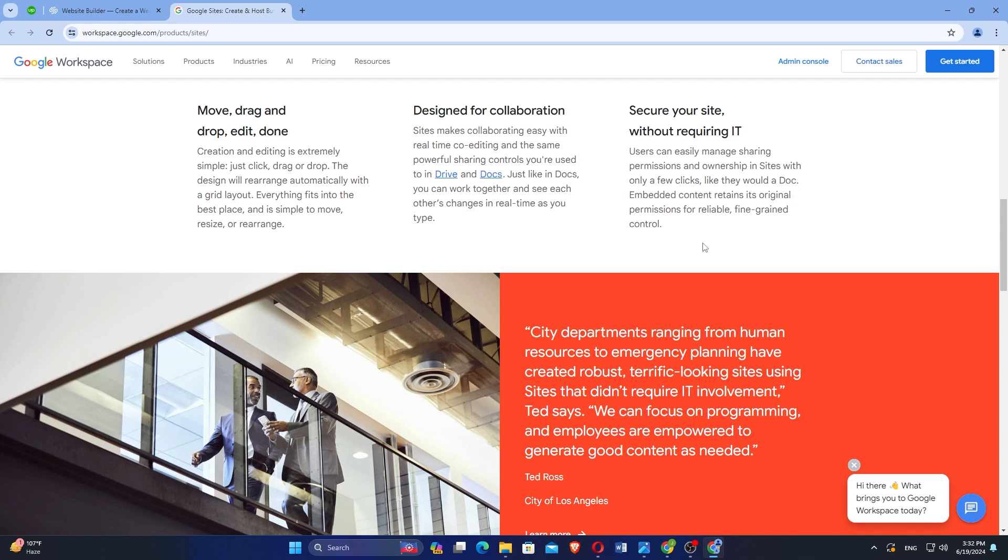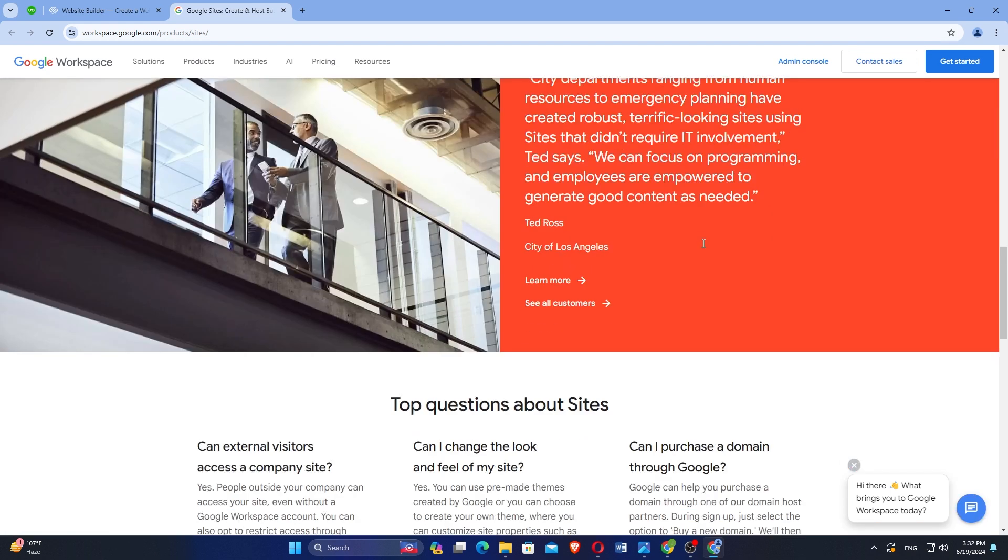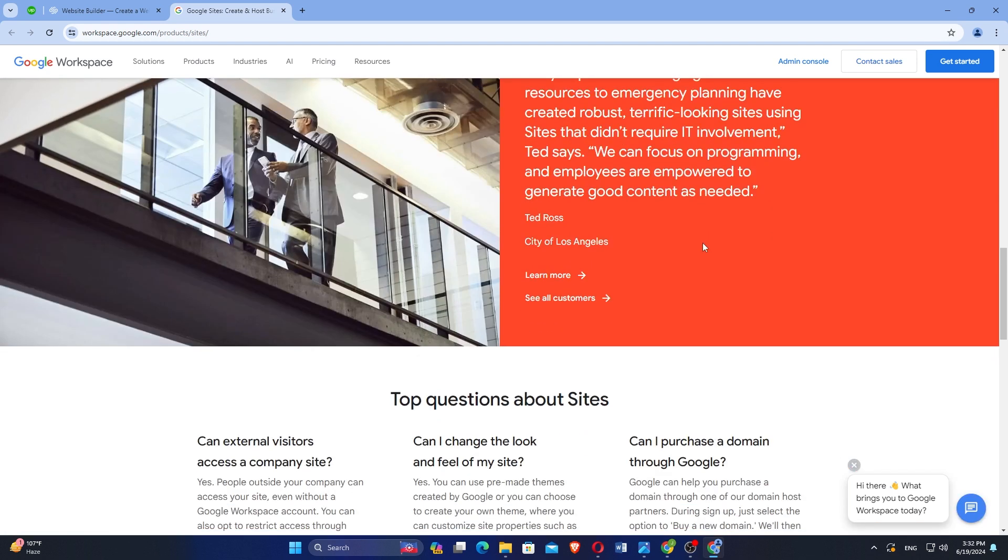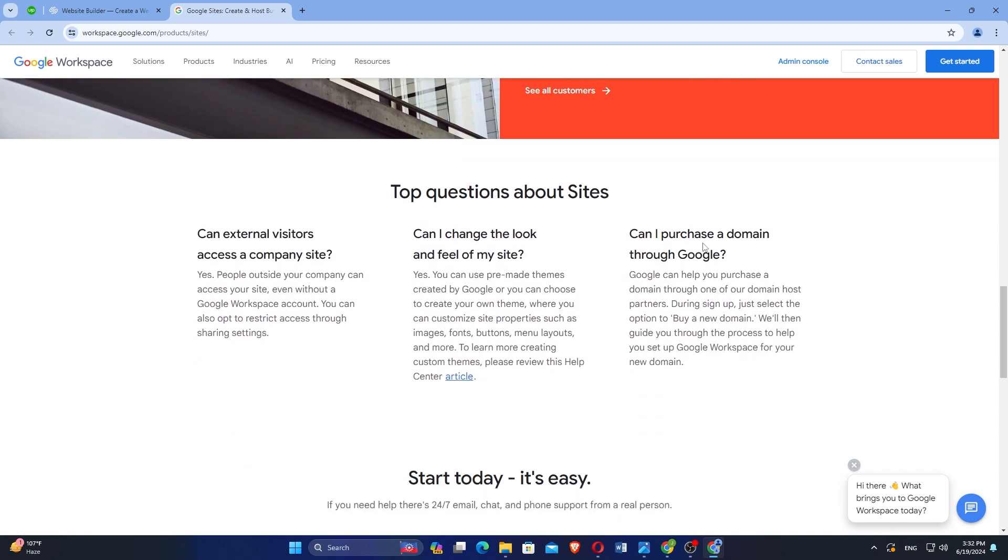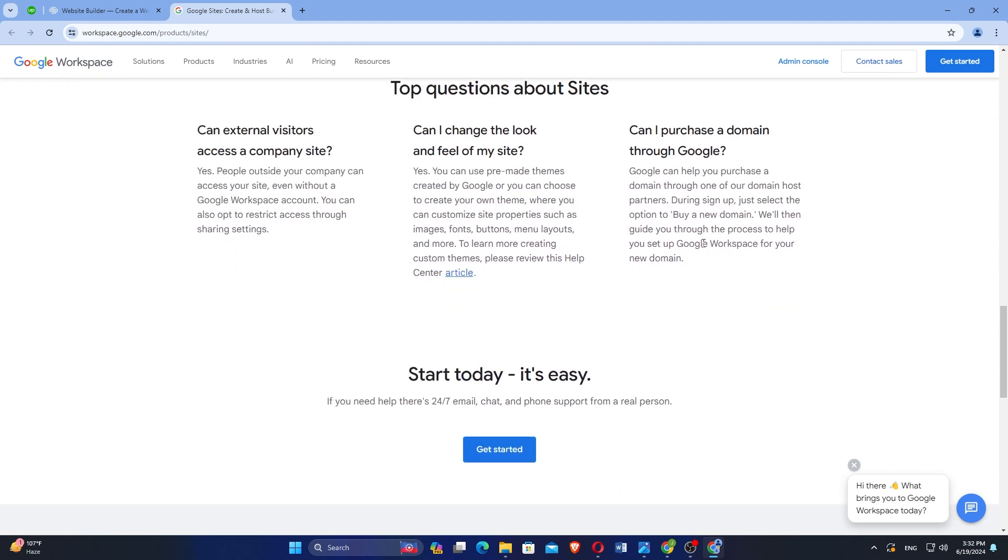That is a comparison between Squarespace and Google Sites. Make sure to use the links given down in the description to get started with either Squarespace or Google Sites.